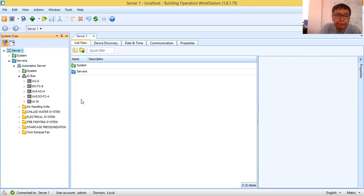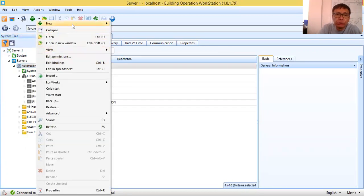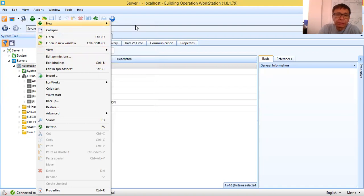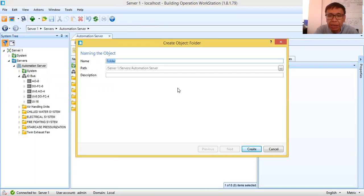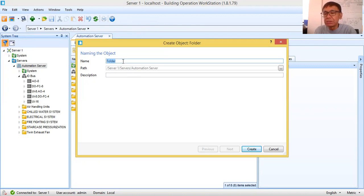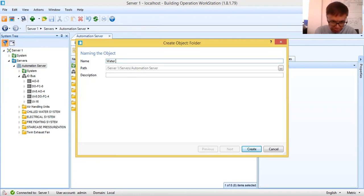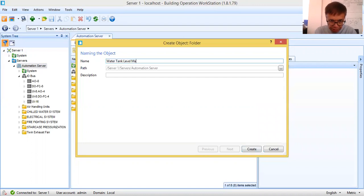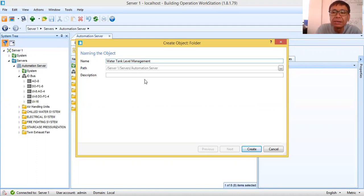So first what I need to do, I will create a folder. Right-click, then new object, which is folder. So create object folder. By the way, this system is object-oriented. So folder name — naming the object. Since this is for my water tank level management system, I will name it 'water tank level management.' That is the name of the folder.